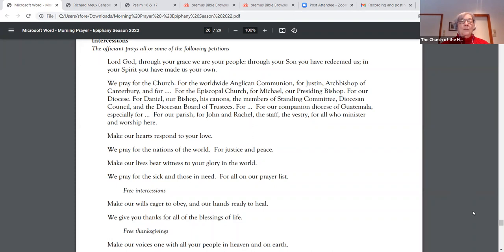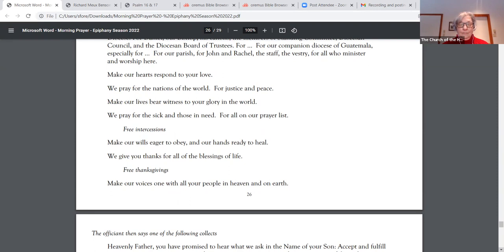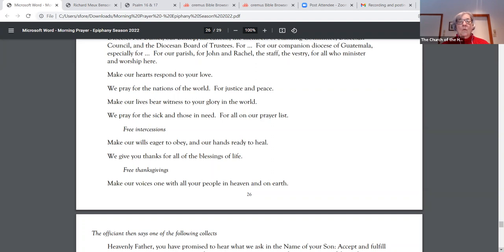Make our hearts respond to your love. We pray for the nations of the world, for justice and peace. Make our lives bear witness to your glory in the world. We pray for the sick and those in need, for all on our prayer list. Make our wills eager to obey and our hands ready to heal. We give you thanks for all the blessings of life. Make our voices one with all your people in heaven and on earth.